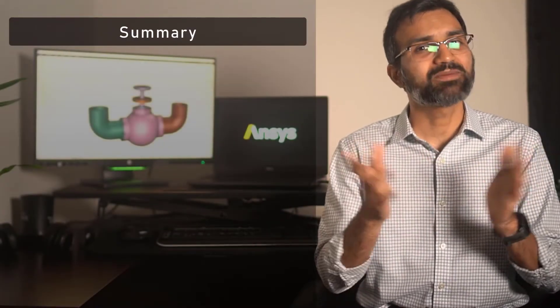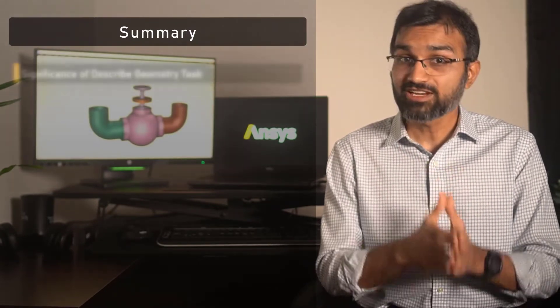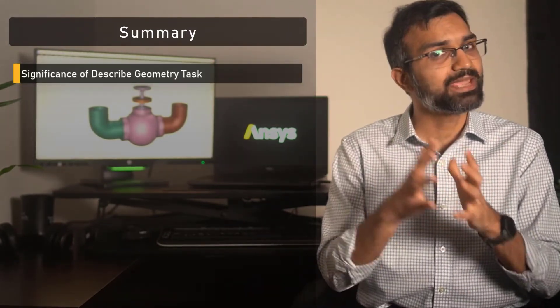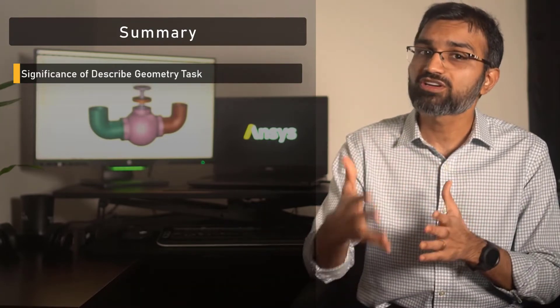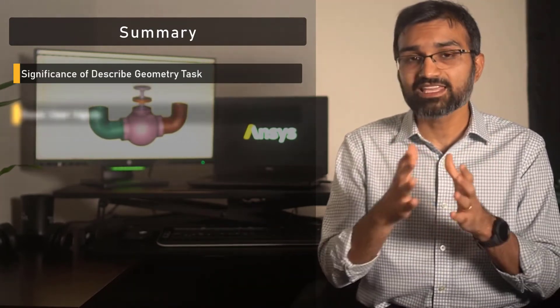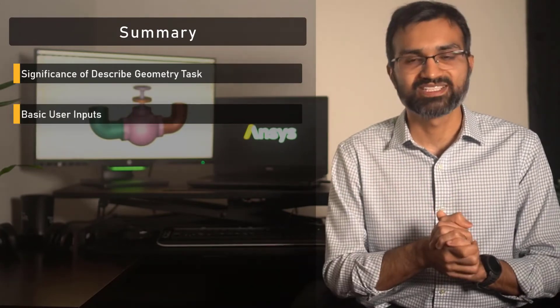So, to summarize, in this video, we understood the significance of the described geometry task in the watertight geometry workflow and discussed the basic user inputs required.